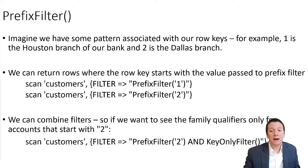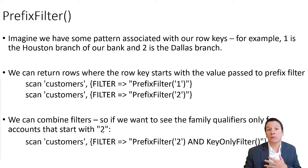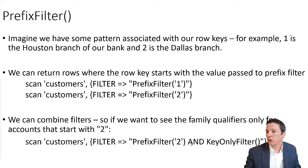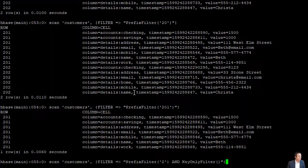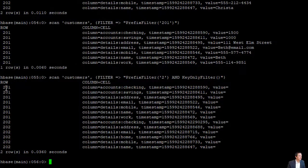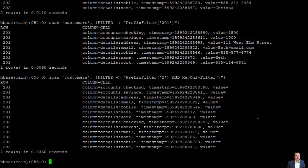We can also combine our filters. For example, if we wanted only row key values starting with two and didn't want to bring back all actual values — only the column family qualifiers available — we can say our filter is PrefixFilter('2') AND KeyOnlyFilter. When we do this, we get only rows with a row key starting with two, and only the names of our column family qualifiers without any values. You can combine any of these filters together in this way.